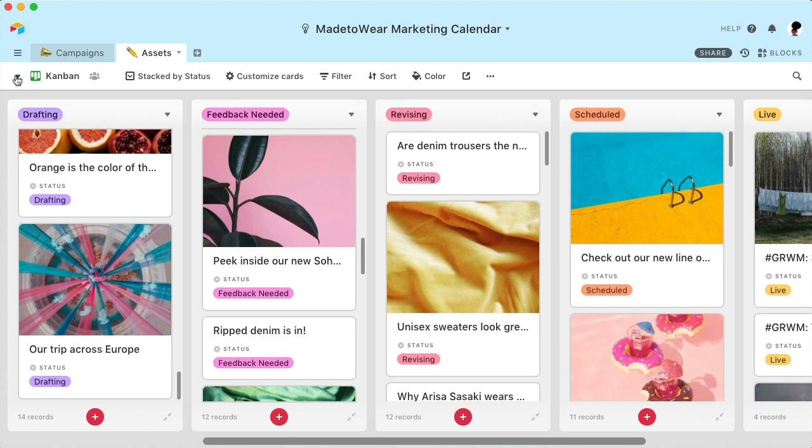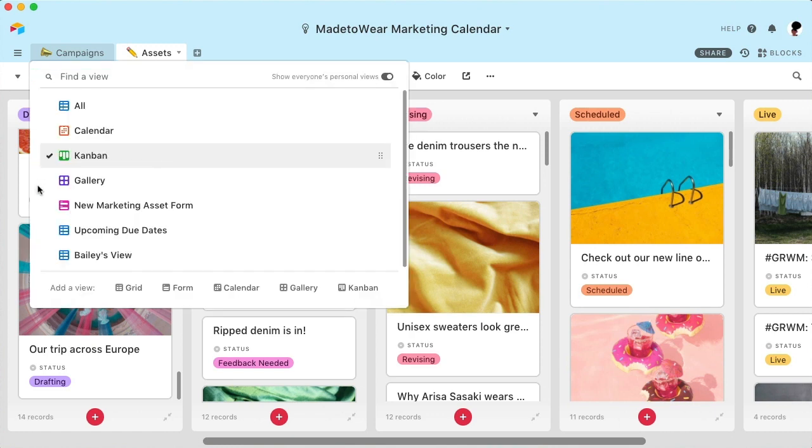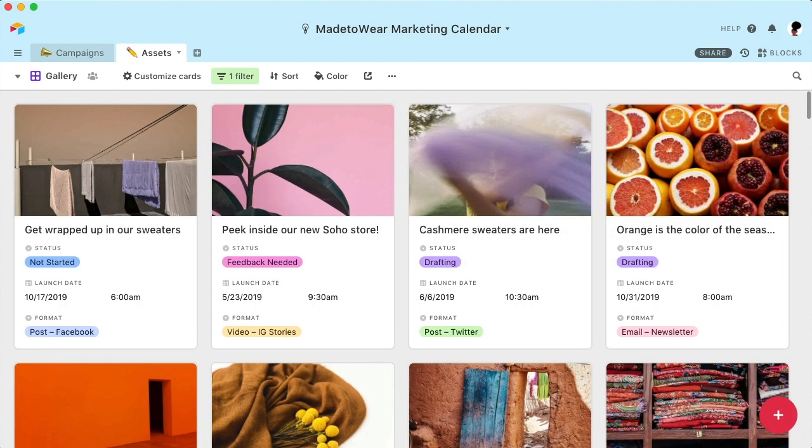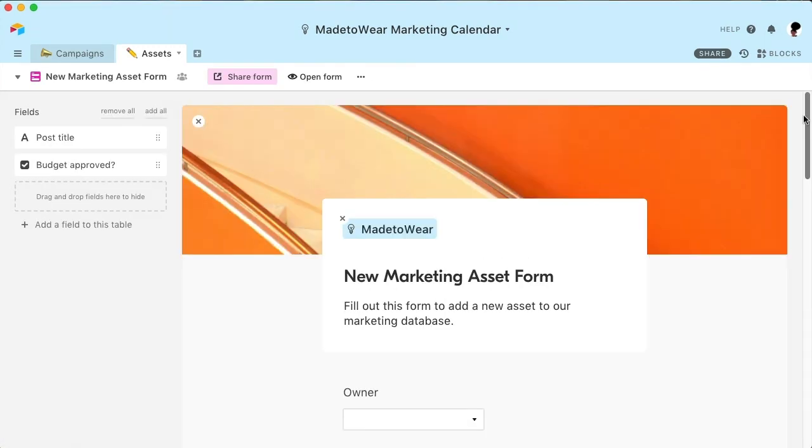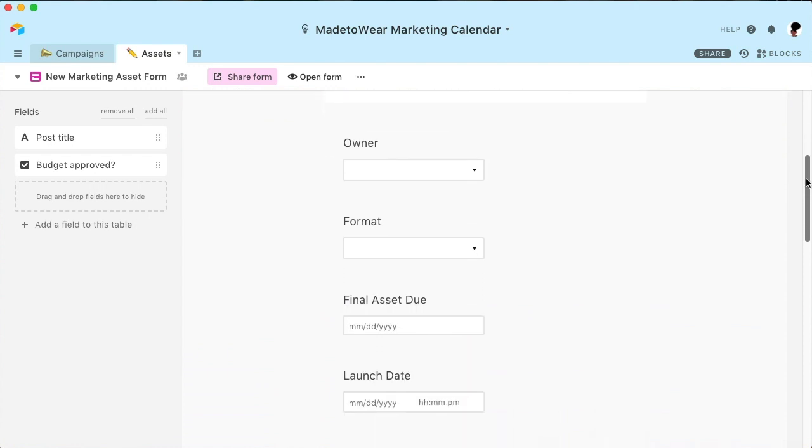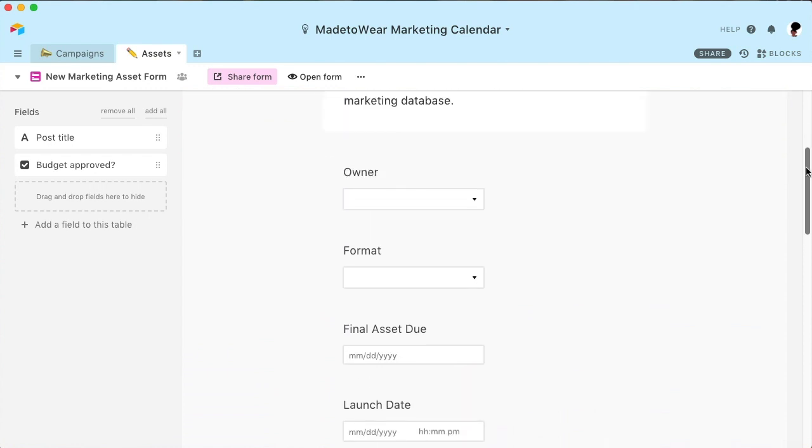If you'd like to focus on your visual attachments, you can also view your information in a gallery. Finally, you can also create and share custom forms to collect new information.